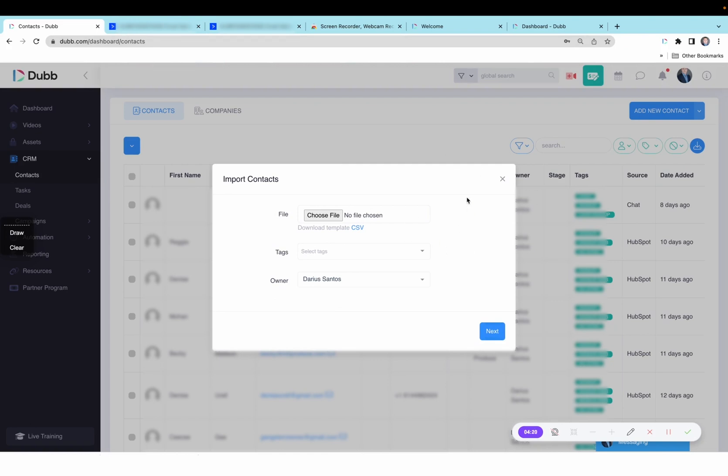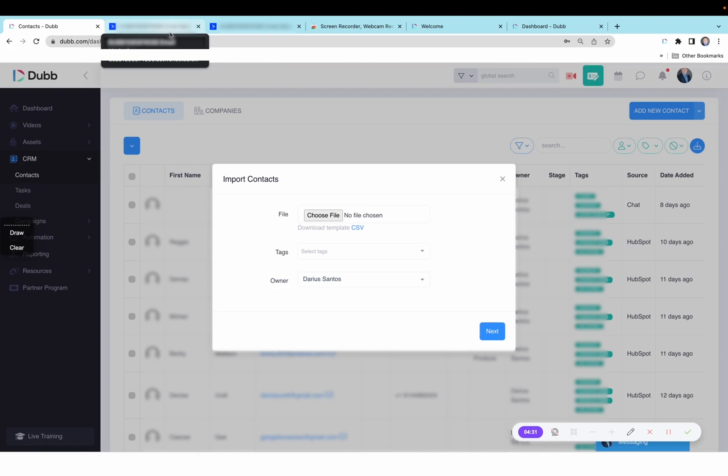Now, once the contacts are in sync between both databases, you will be able to see specifically how much of your video is being viewed by each specific contact.